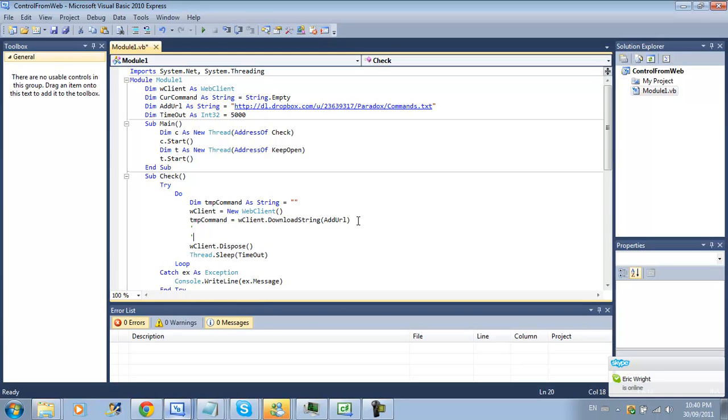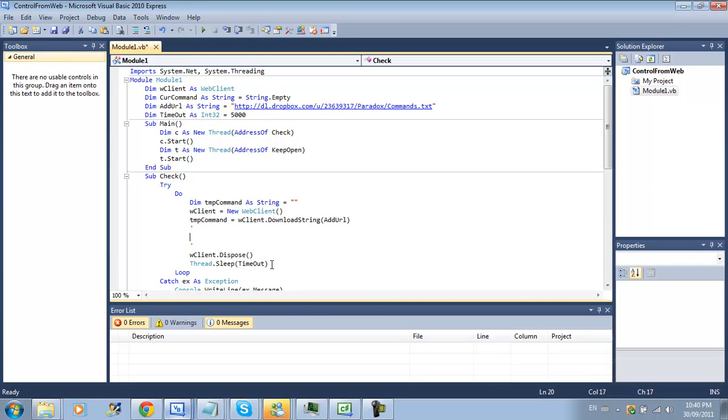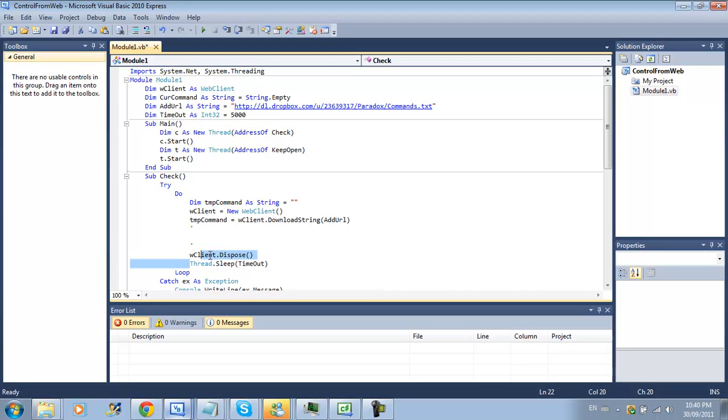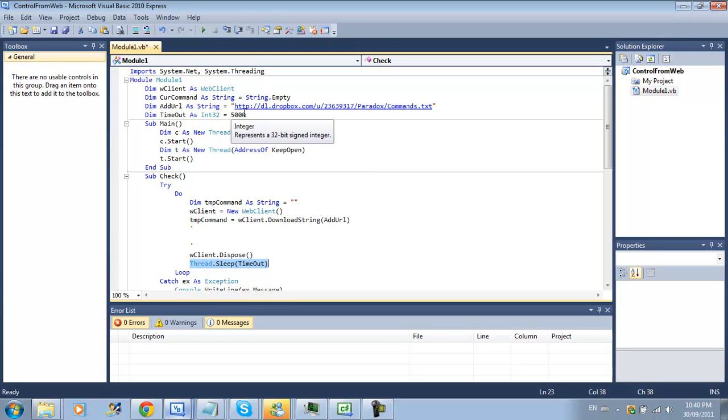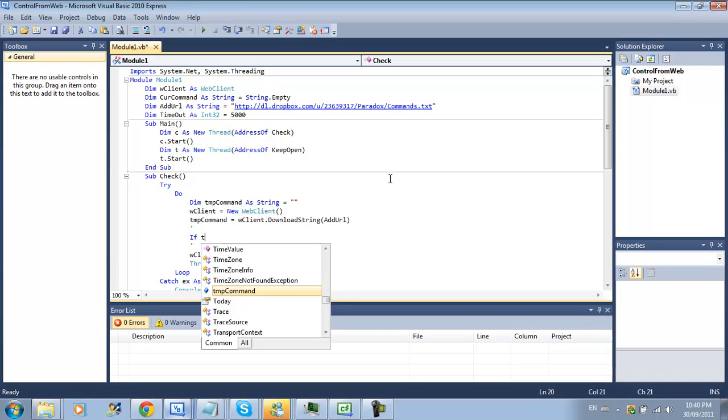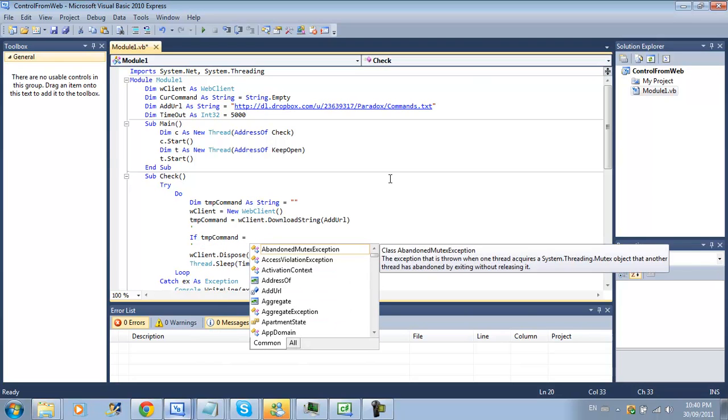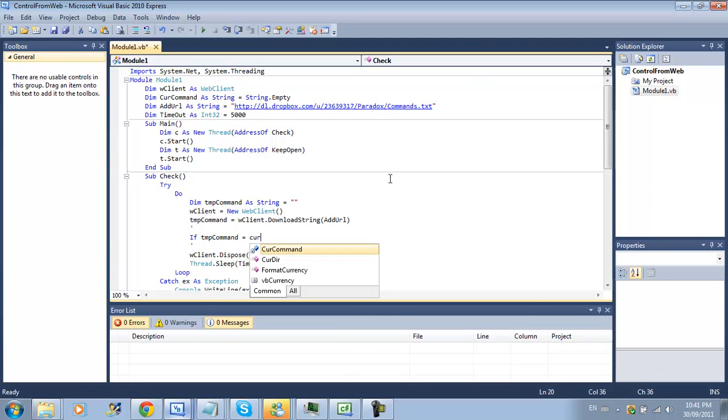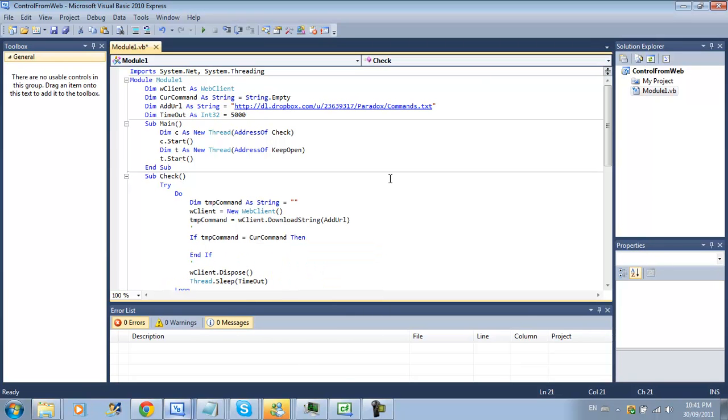I'll just separate this that way you guys can see it's a little bit cleaner. So what this is going to do is after we do the check code and for whatever command we want to do our web client is just going to dispose itself and our threads just going to sleep for a few seconds before checking again and see if the command changed.